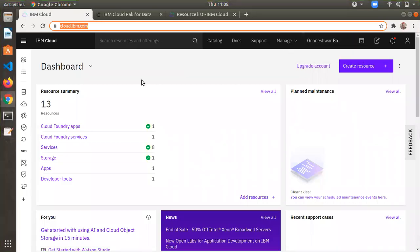Hello, today we shall see how to create a device in IBM IoT Watson platform.